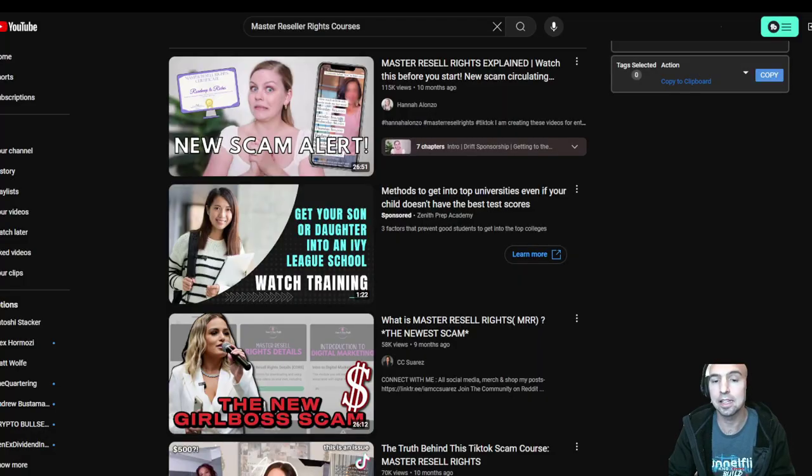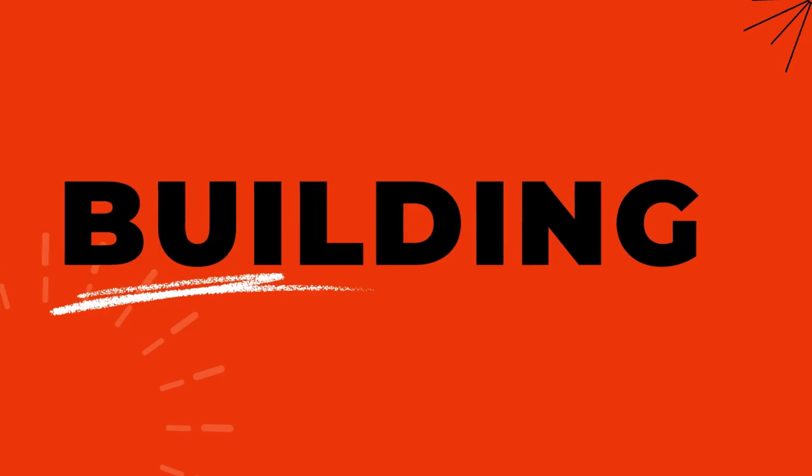What's going on everyone, is master reseller rights a scam? I'm going to show you how to get away from Sand Store right away. Let's get into it.